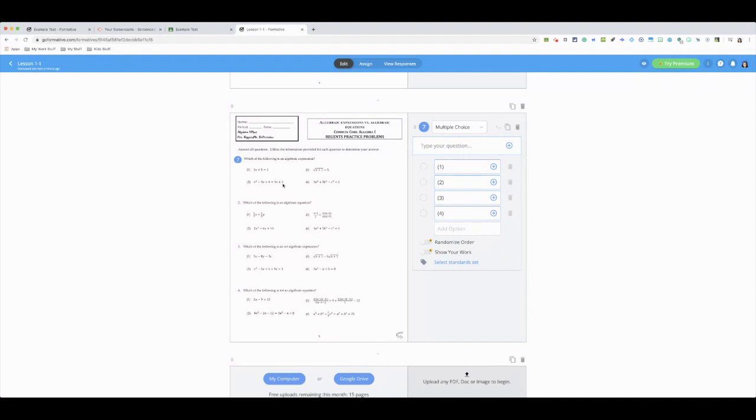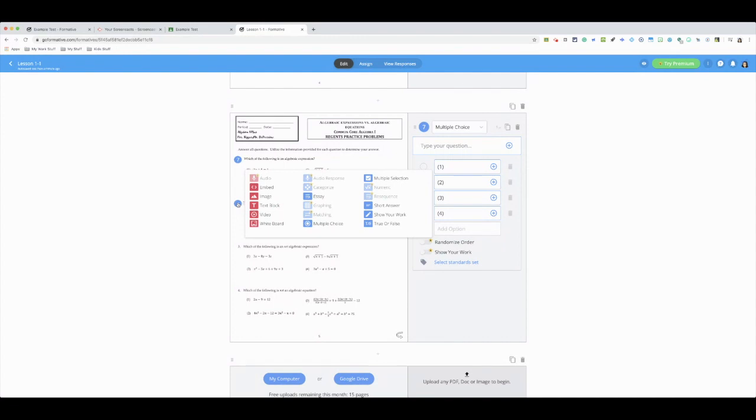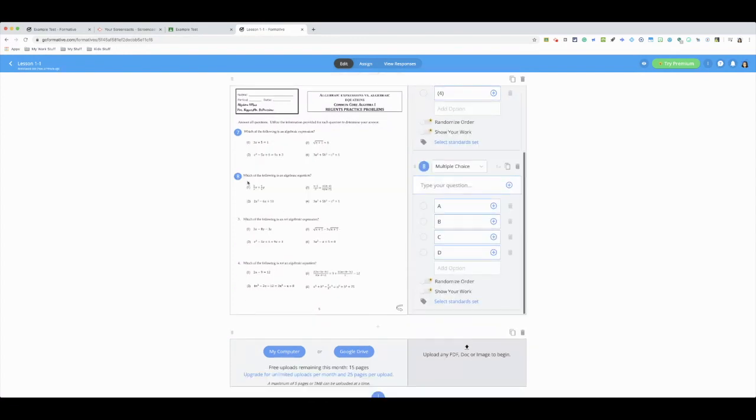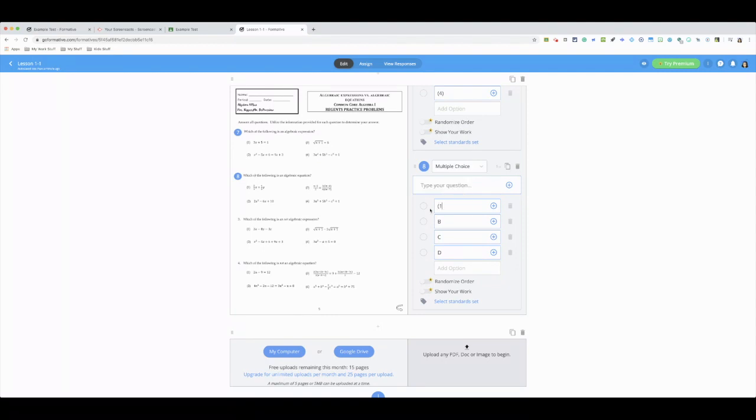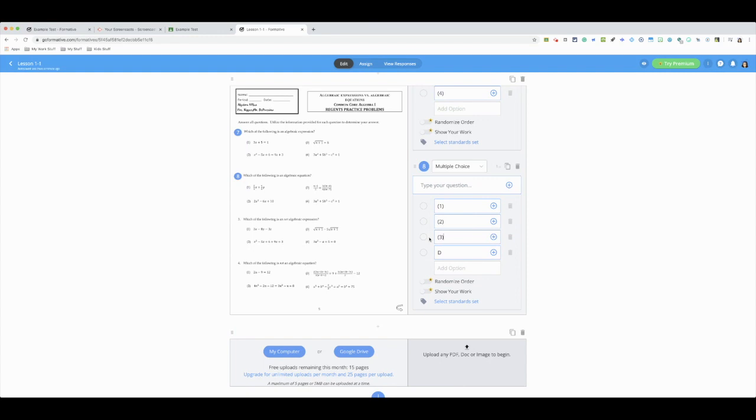So instead of me typing every question out and making my life so much more difficult, I'm just going to upload my PDF and assign the question. So this is the question, according to this, number eight. Make sure you change it from ABCs if that's what you don't use to whatever you're using as your multiple choice, and so forth. So it's going to be a lot less work, especially because we know we all have our resources.